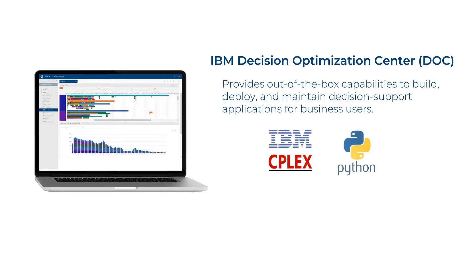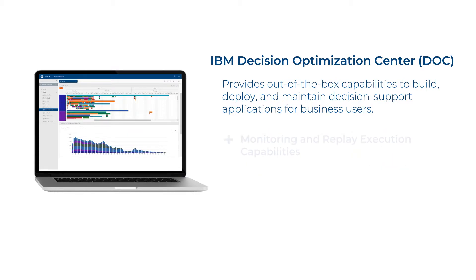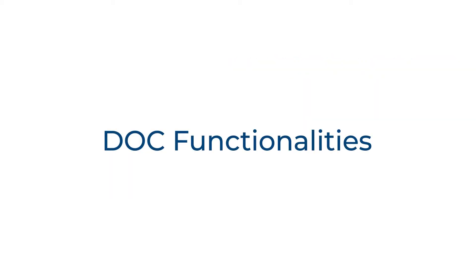...cutting-edge CPLEX optimizer technology, advanced deployment capabilities, and monitoring and replay execution capabilities. Let's see these in details.